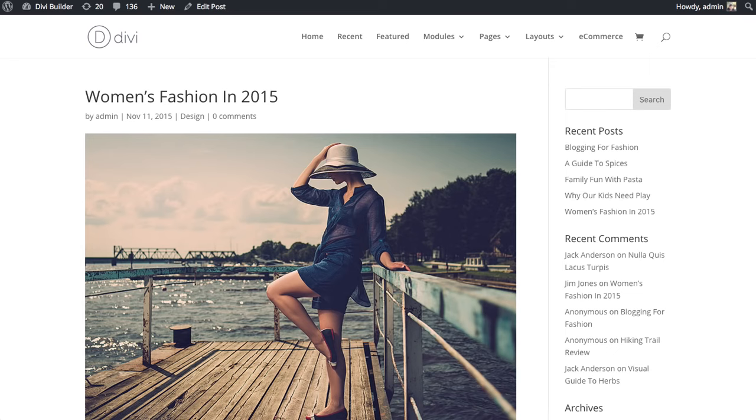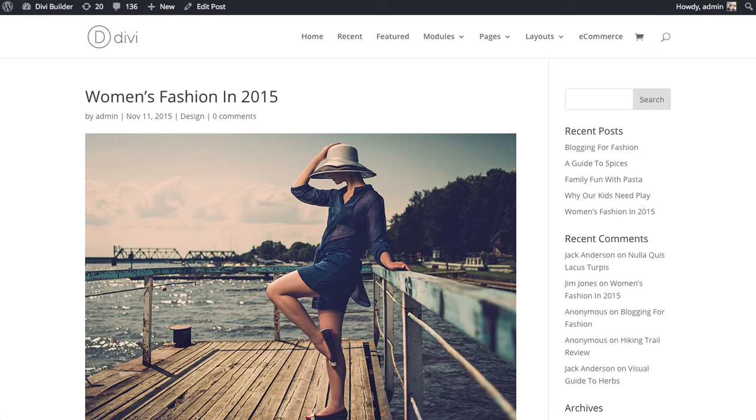Of course, comments are already a standard part of every WordPress website, and they appear at the bottom of a post or a page when comments are enabled for that particular post or page. The difference here is that by using the Comments module, you have more control over where that comment form appears on the post itself.